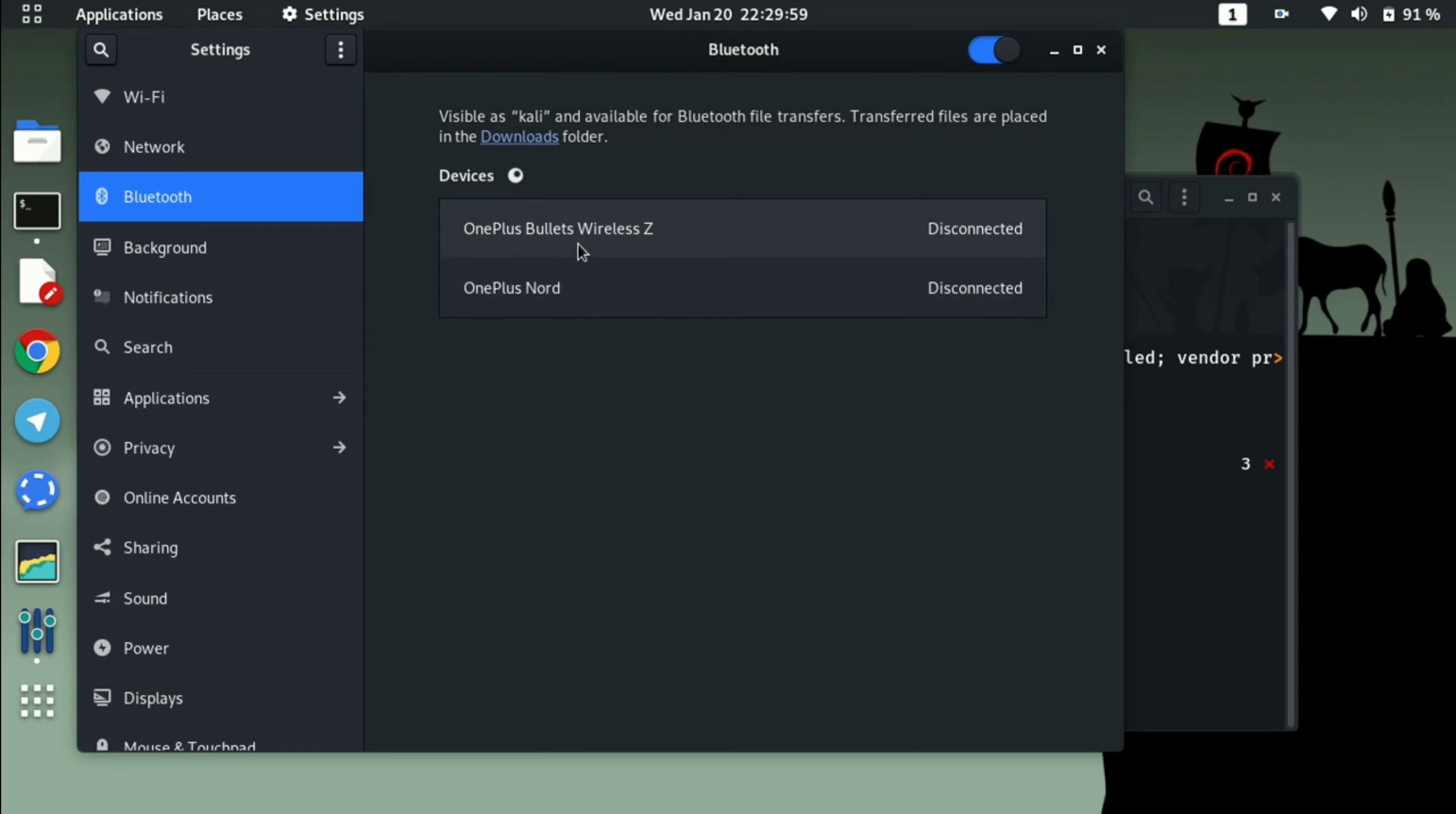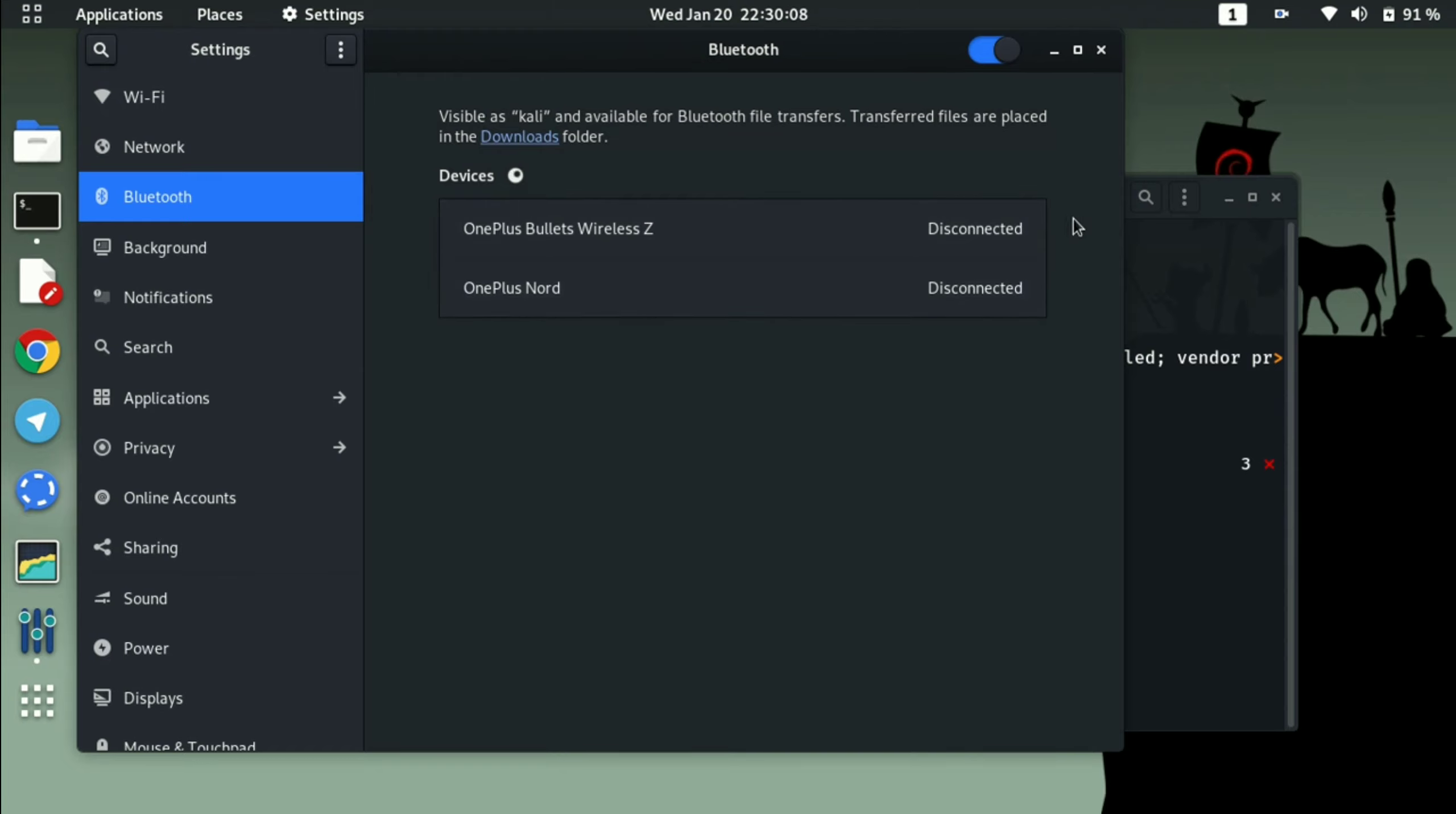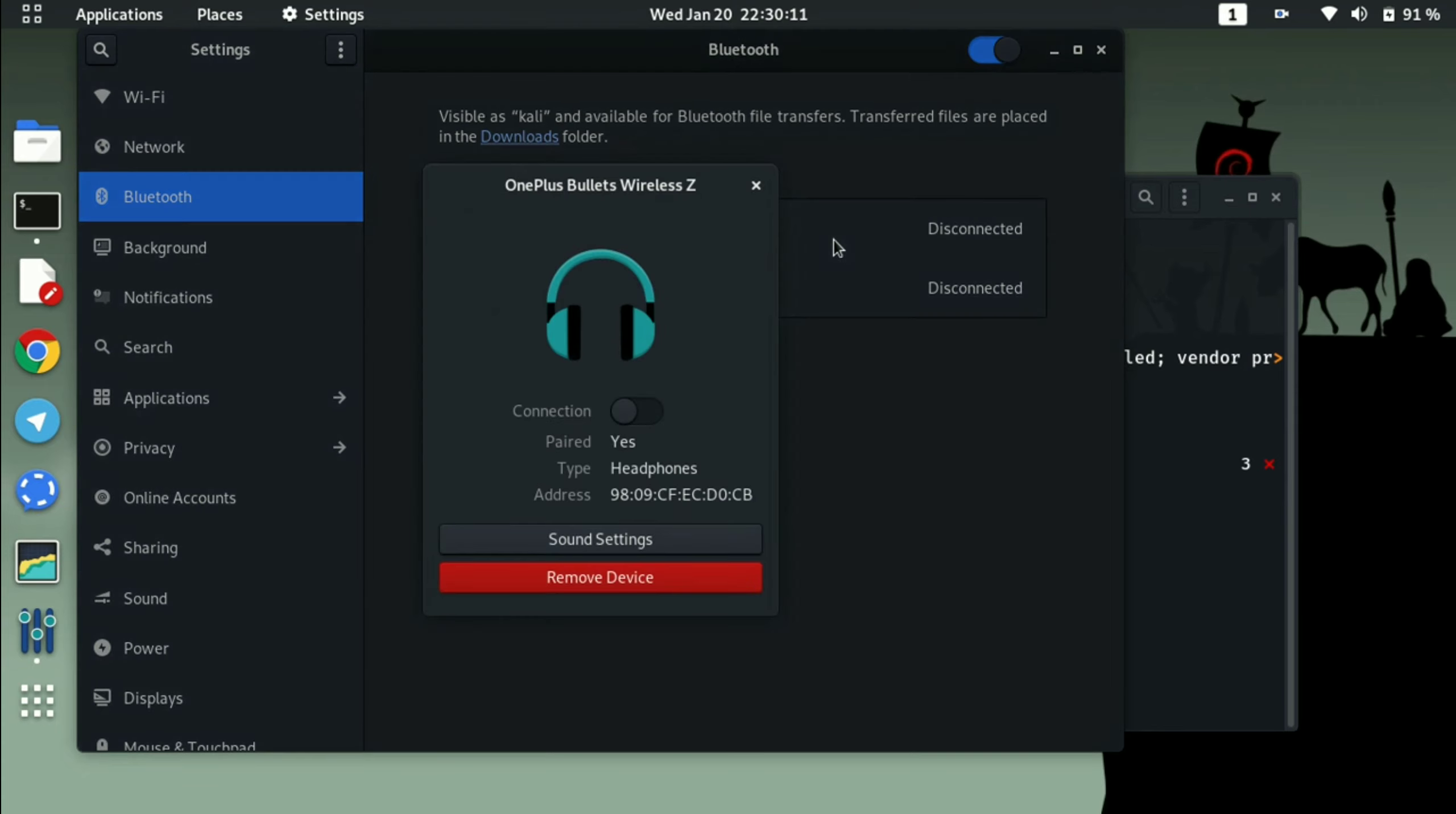And I can also show you by connecting one of my devices, which is my wireless earphone.